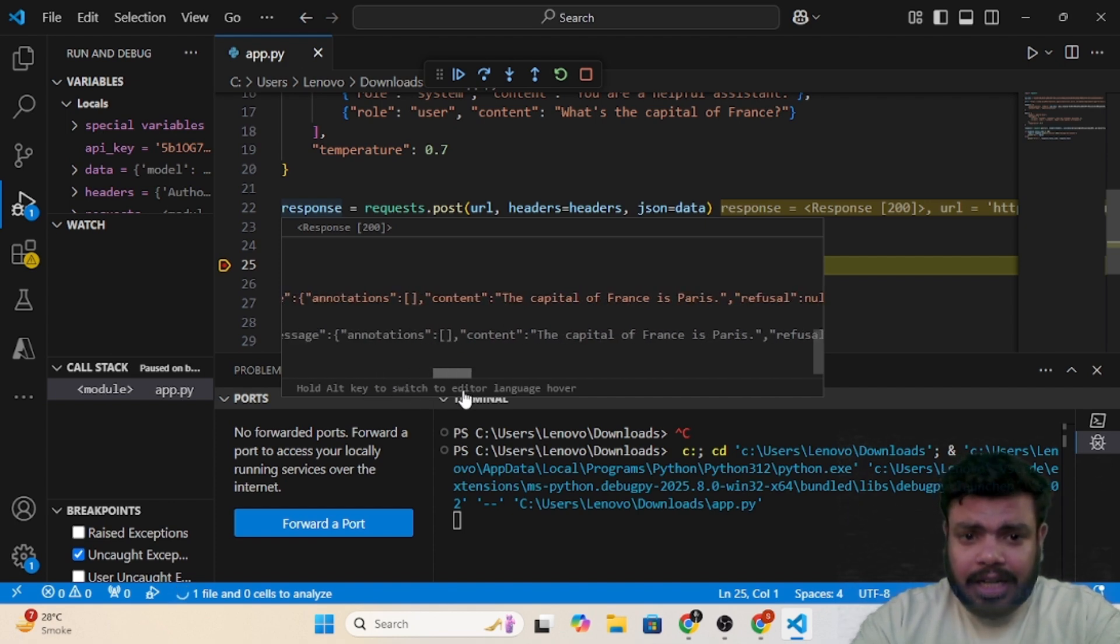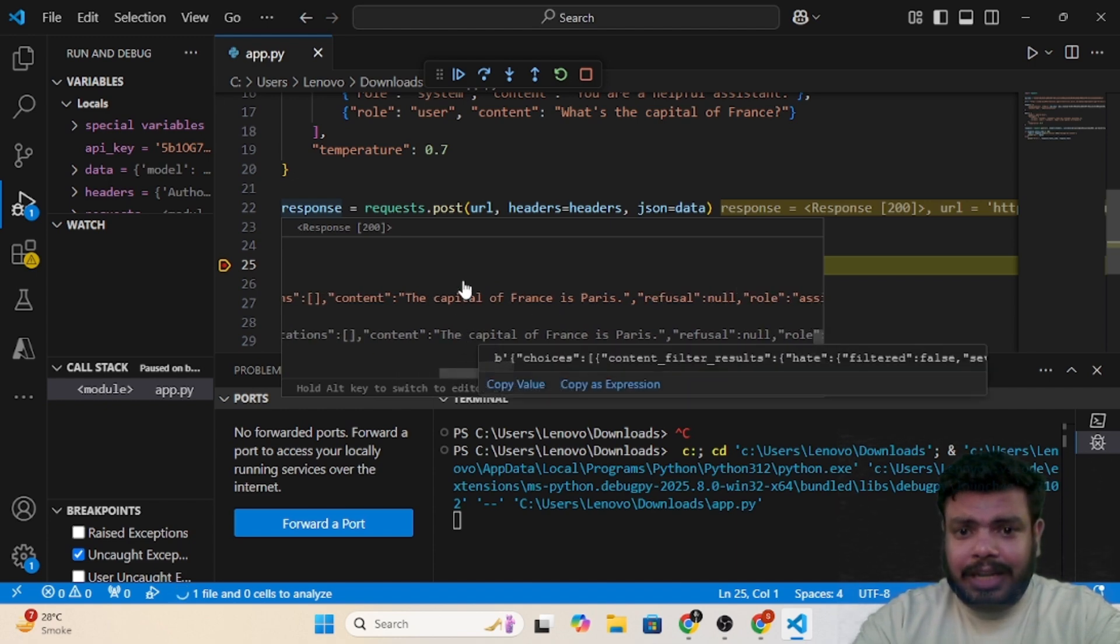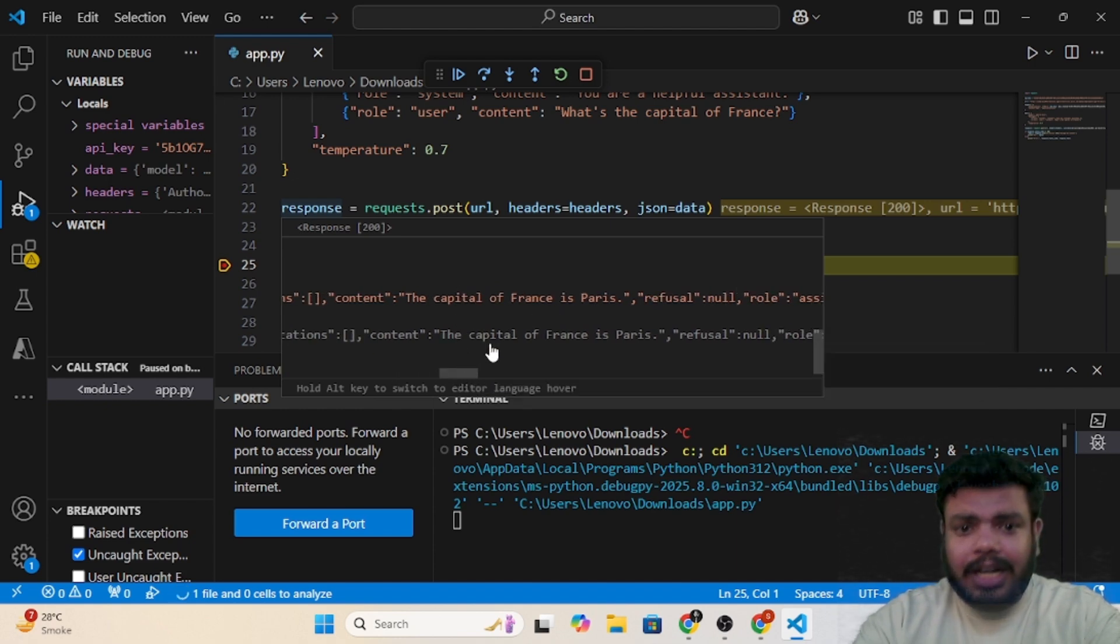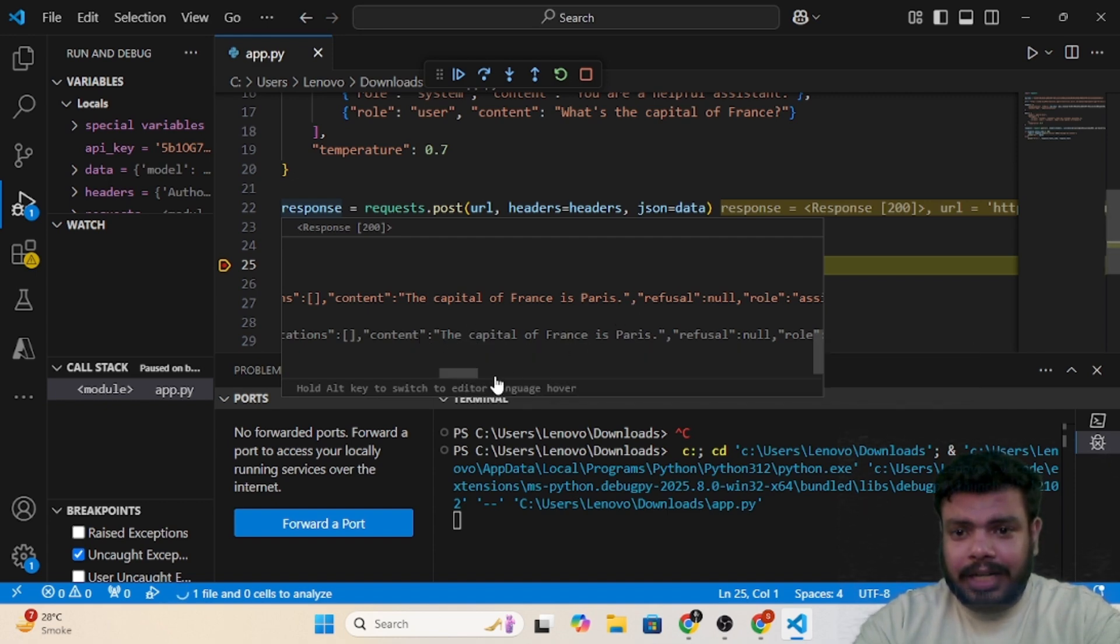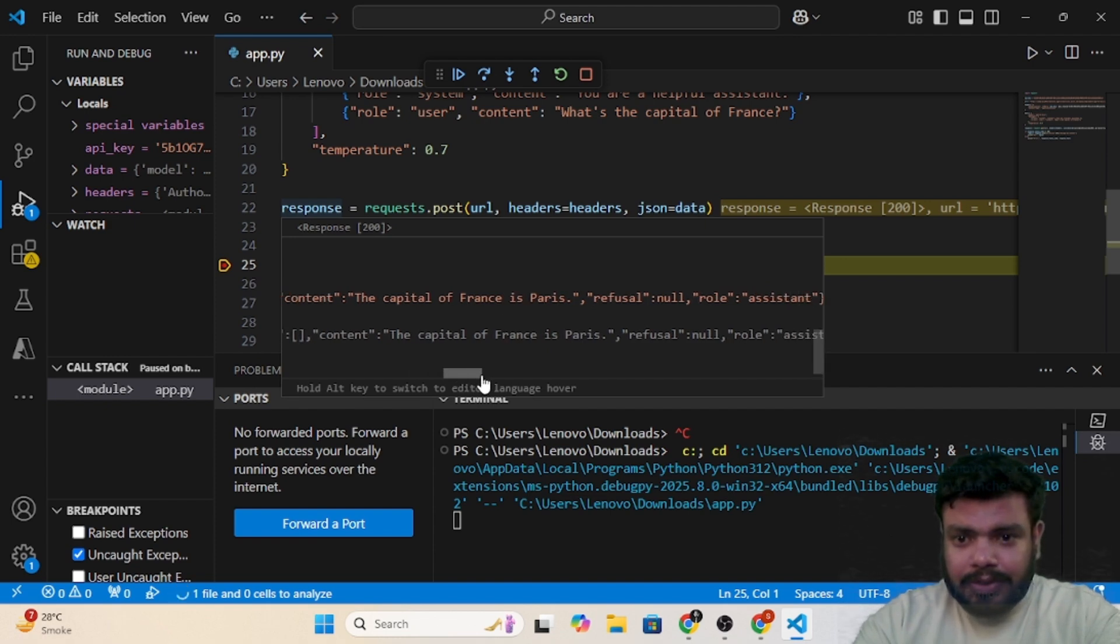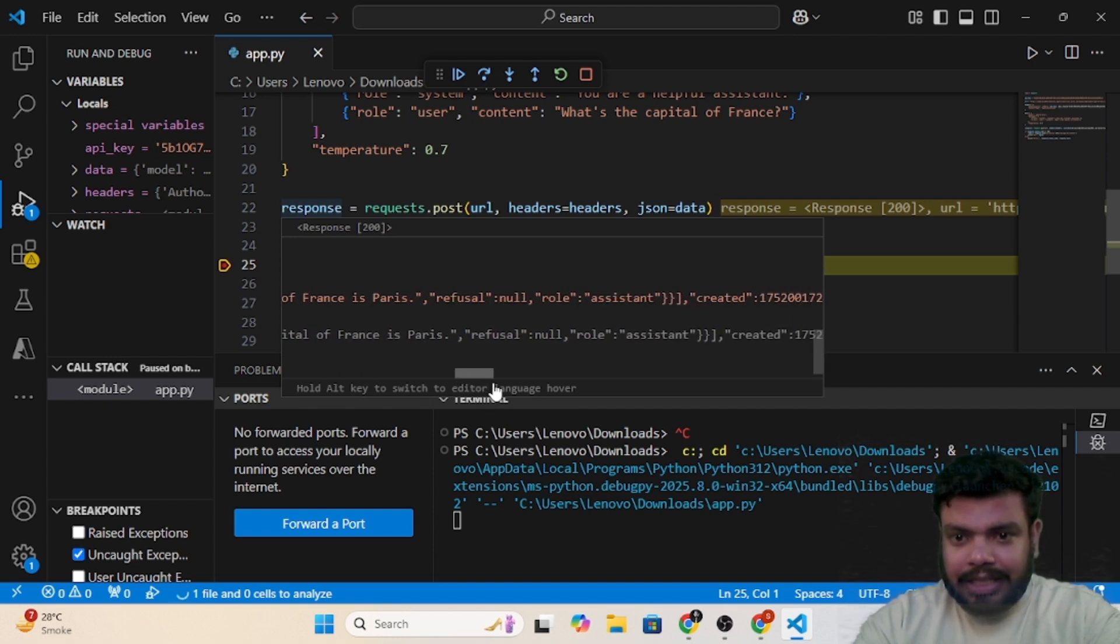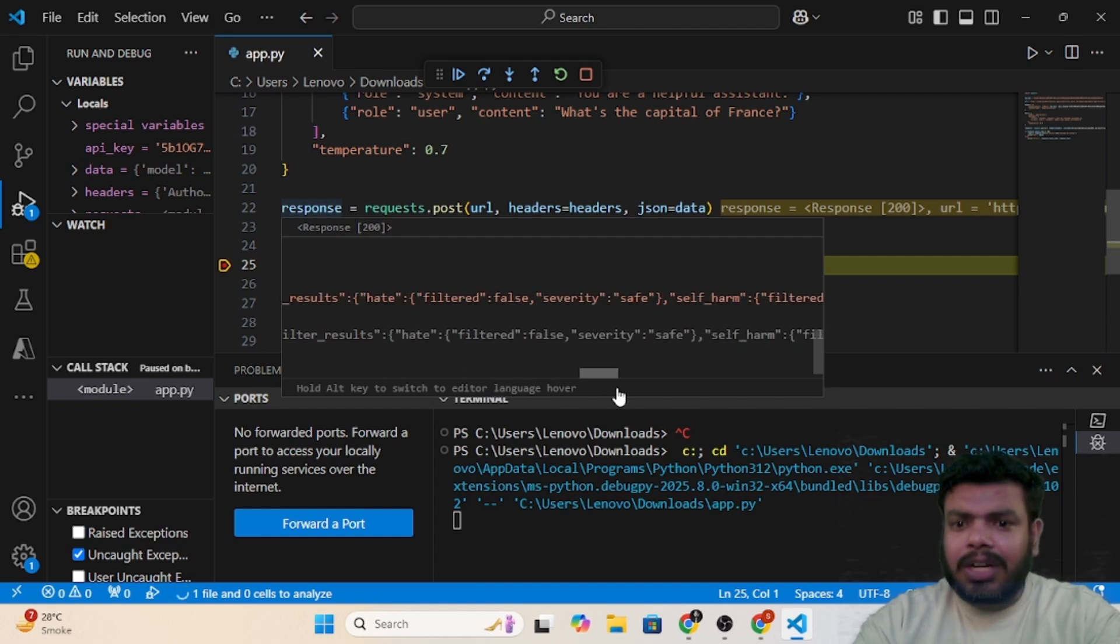Here comes the content. Content was the question which we asked, the capital of France. The reply is the content, so here it is: the capital of France is Paris. So if you see, refusal is null and role is assistant. And you will get the created ID and so on. A lot of detail.